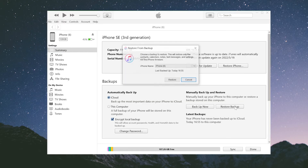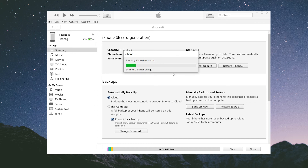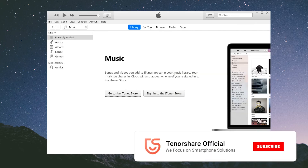Then go back to the iTunes page. Click the Restore Backup button. You can unlock your backup by entering the password. Please wait a moment. Well done — congratulations.